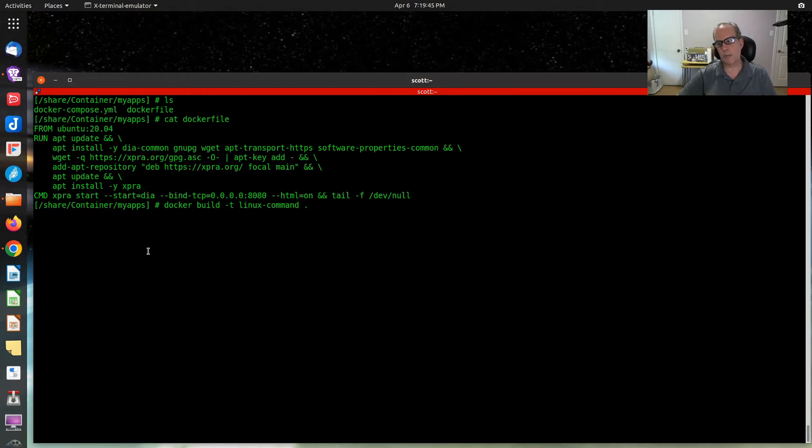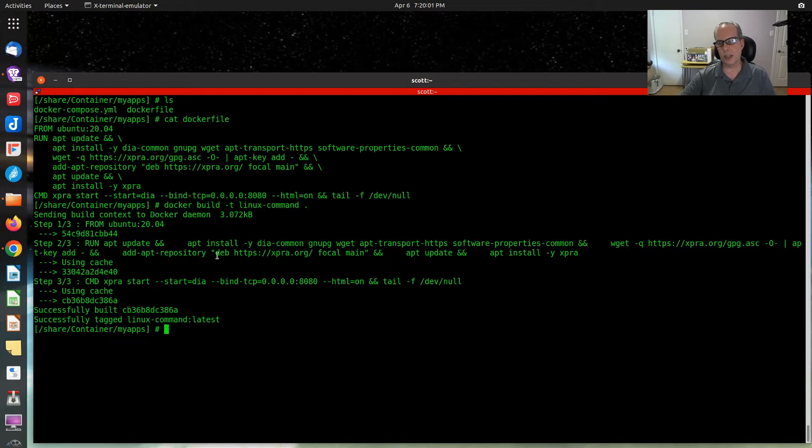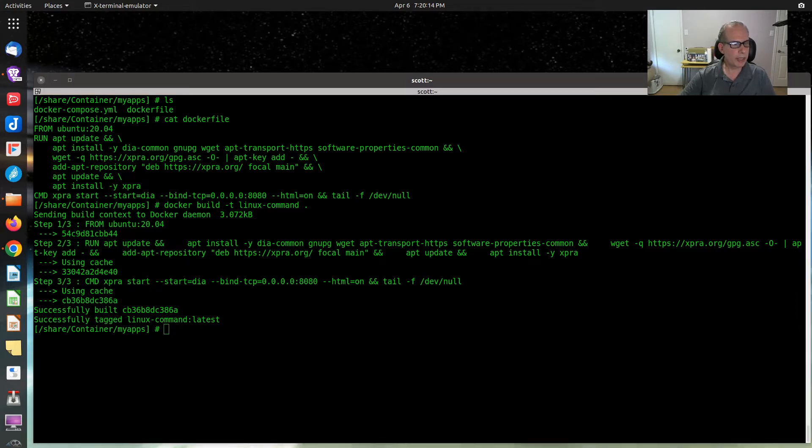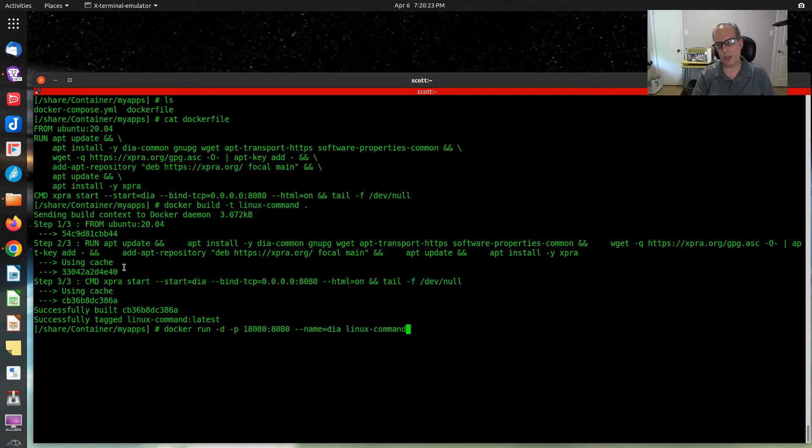Docker build -t and I just decided I wanted to call it linux-command and I want it to be located in the current folder. So I execute this and it would generally take a lot longer. It's just that I've already built this thing, so it's out there and it didn't need to rebuild itself. It may take up to 15 or 20 minutes to go off and build this, depending on the speed of your particular host.